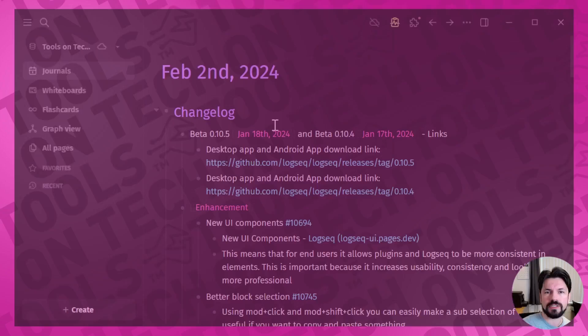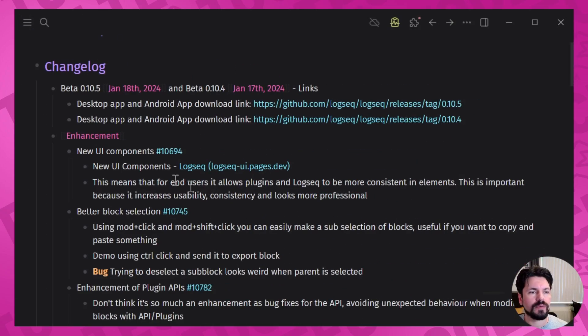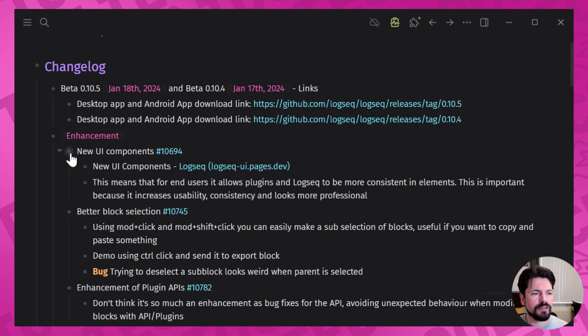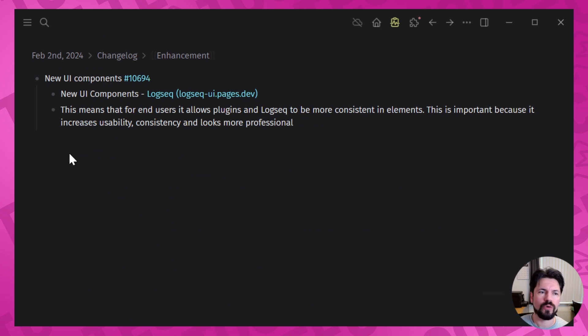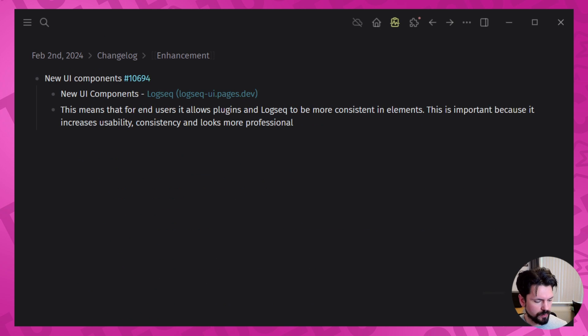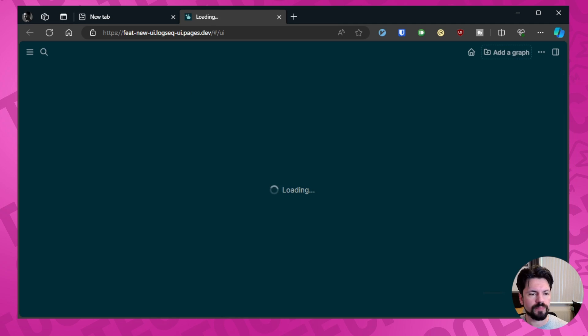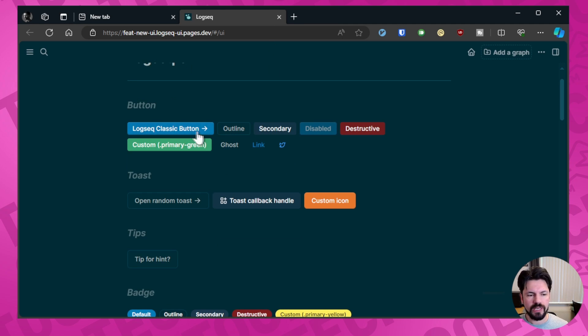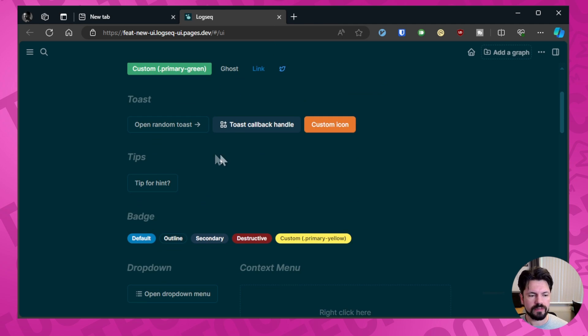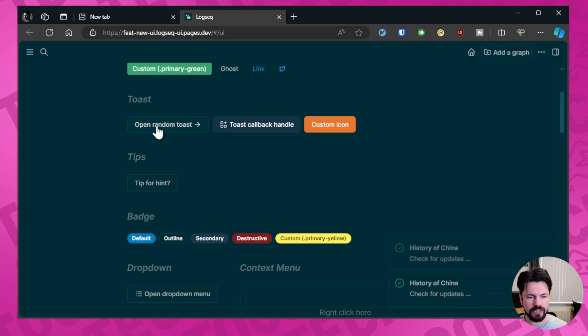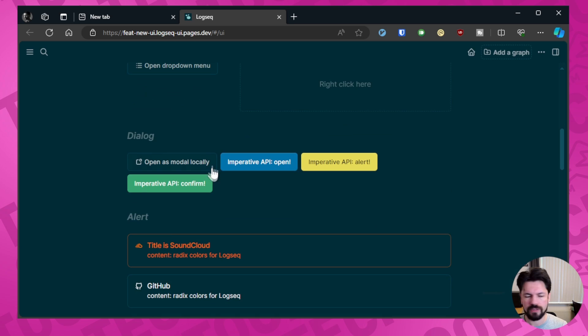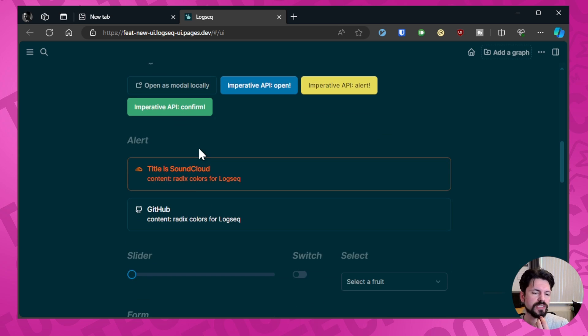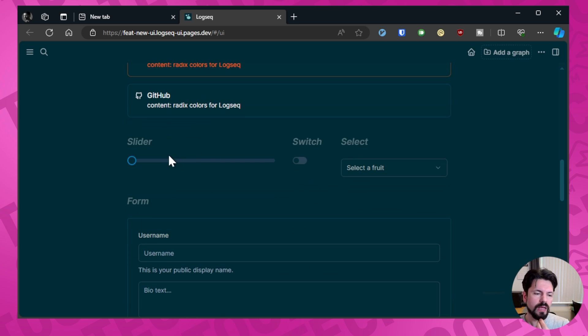Now let's have a look at the enhancements. Let me close the thing so we can focus, and the first enhancement is the new UI components. So what does that mean? How does that look? Let me open the page for it and what you see is these really nice user interface buttons. There's things like the toast button here, callback handle custom items, you can click over this.